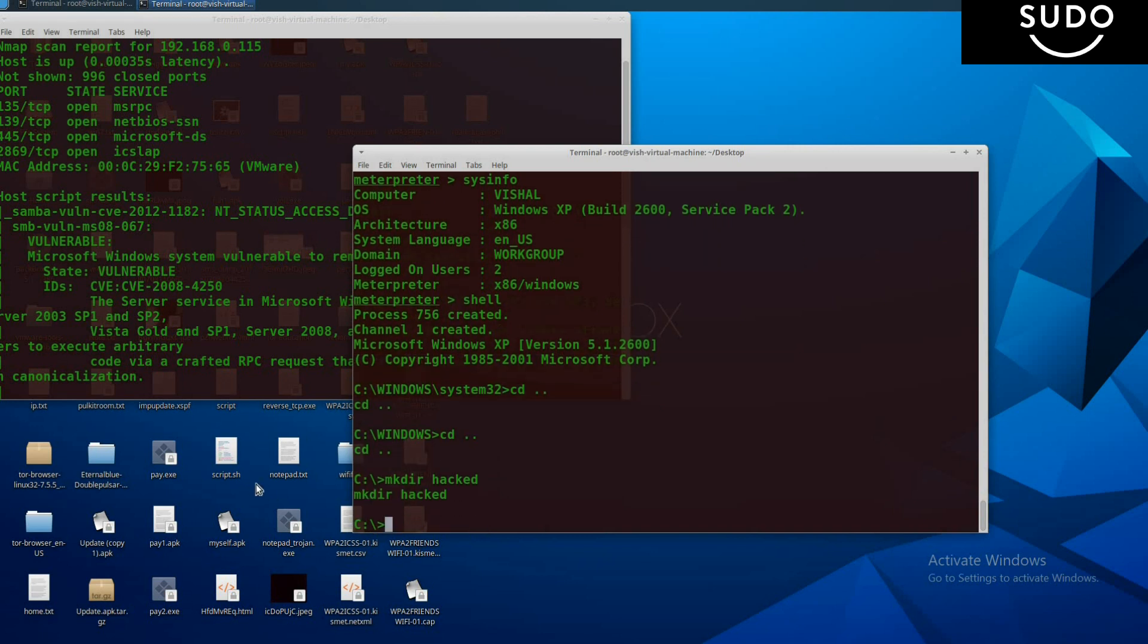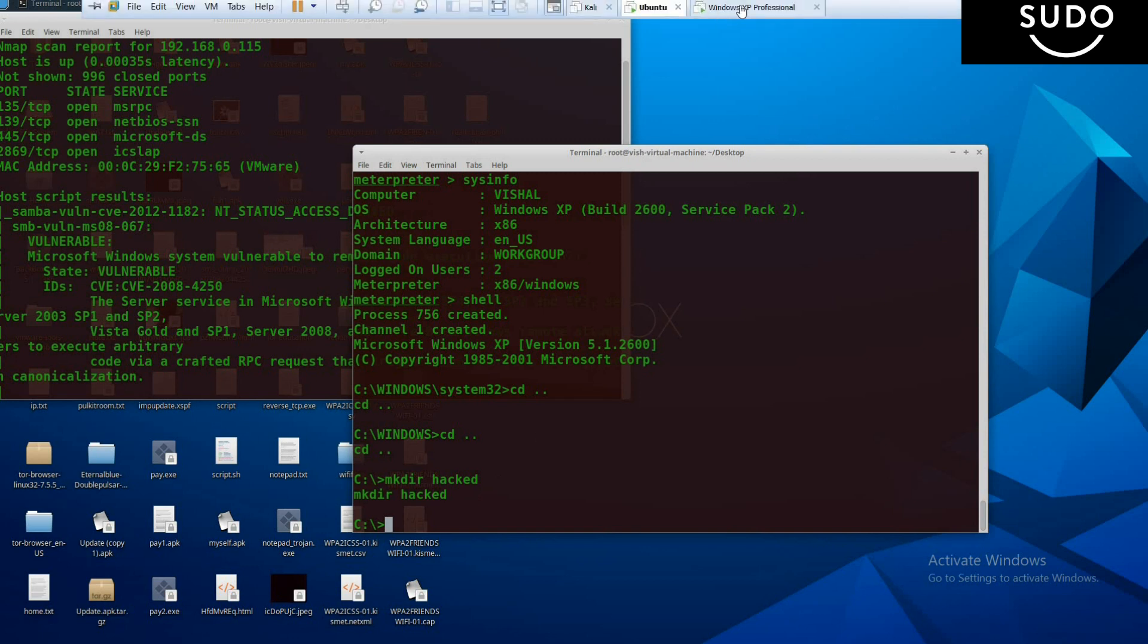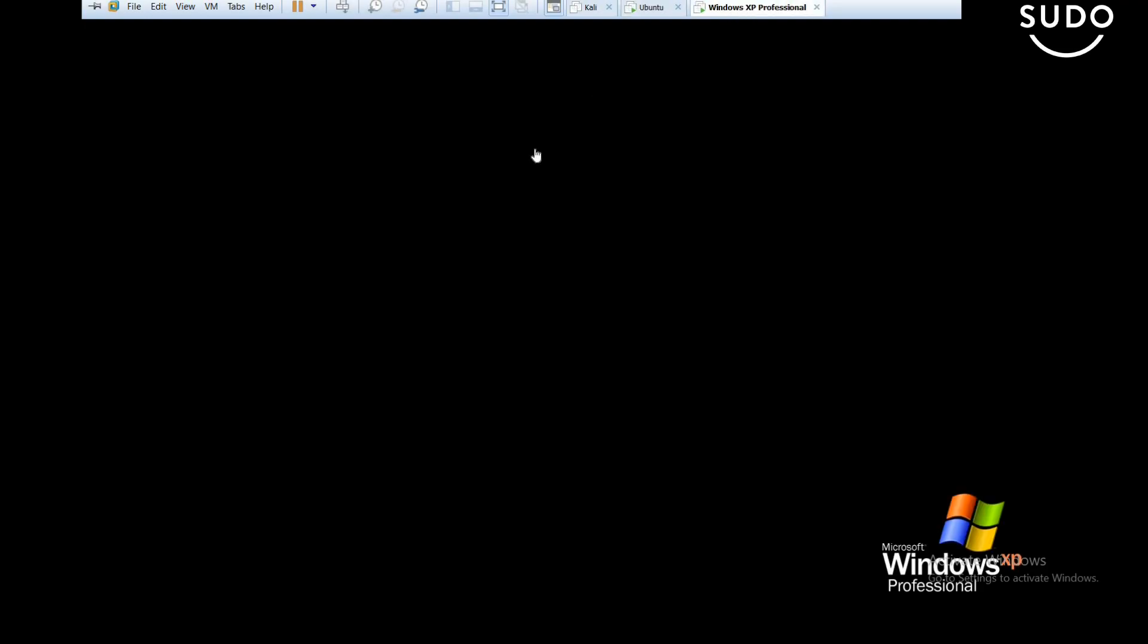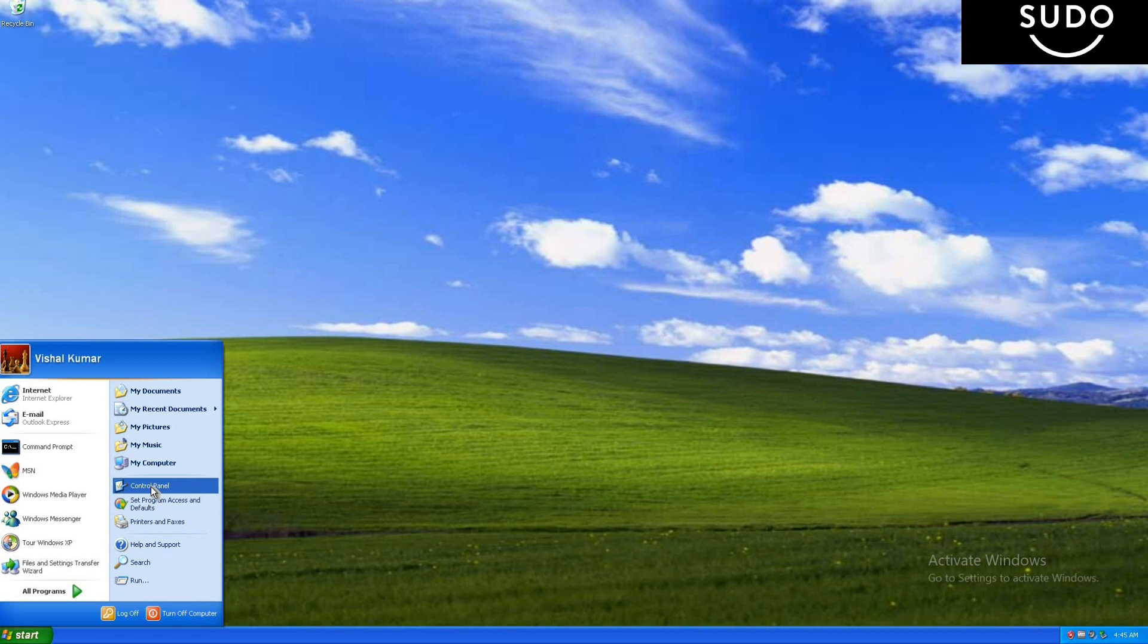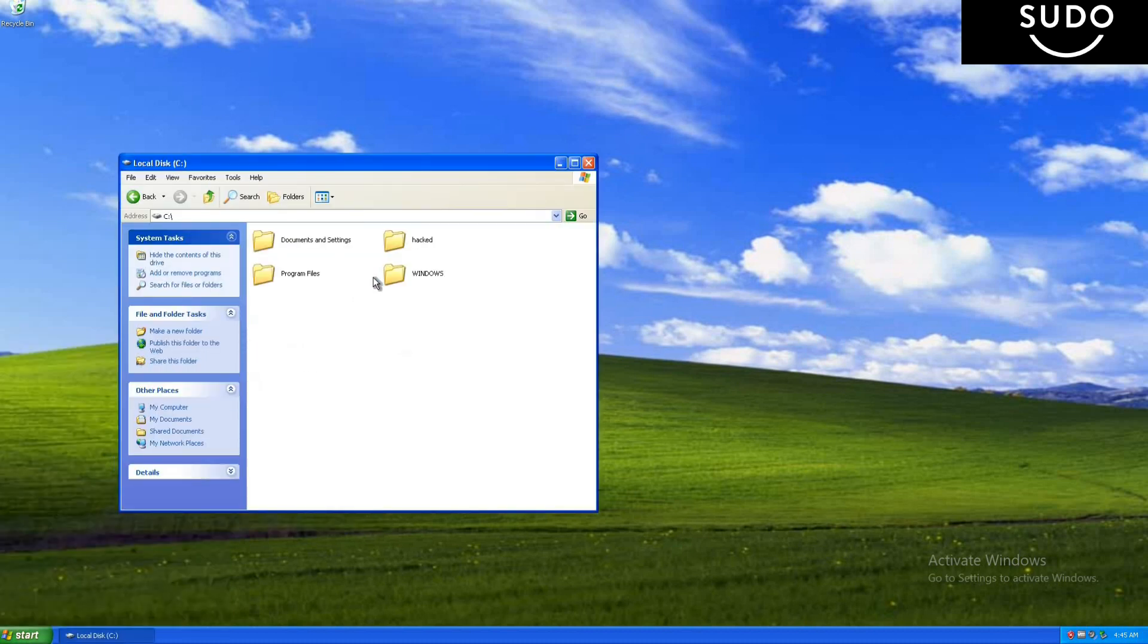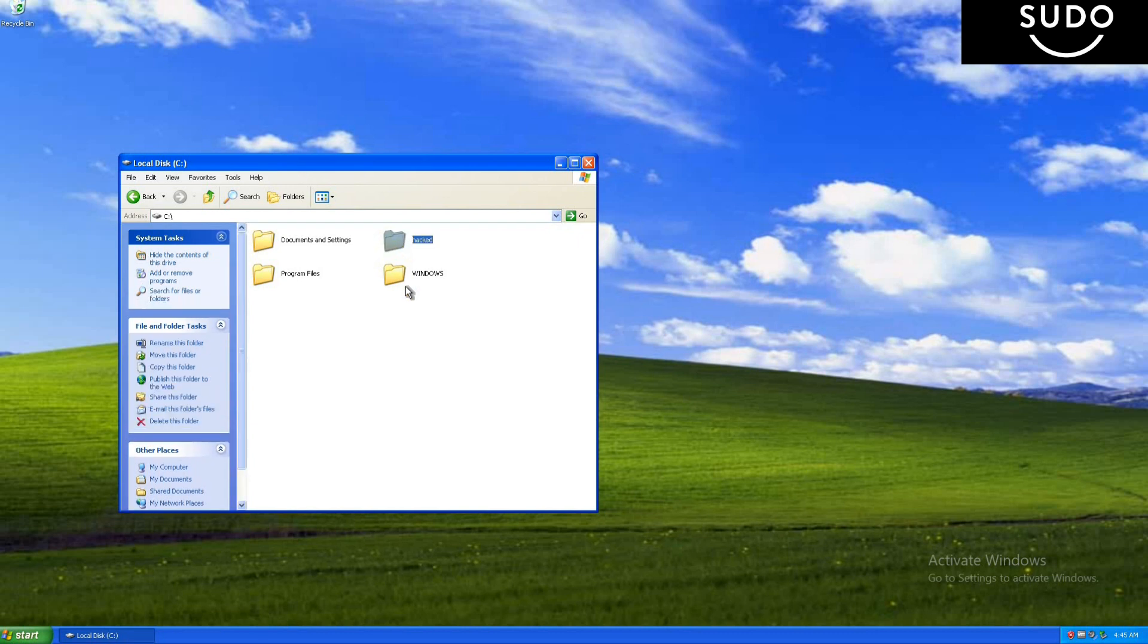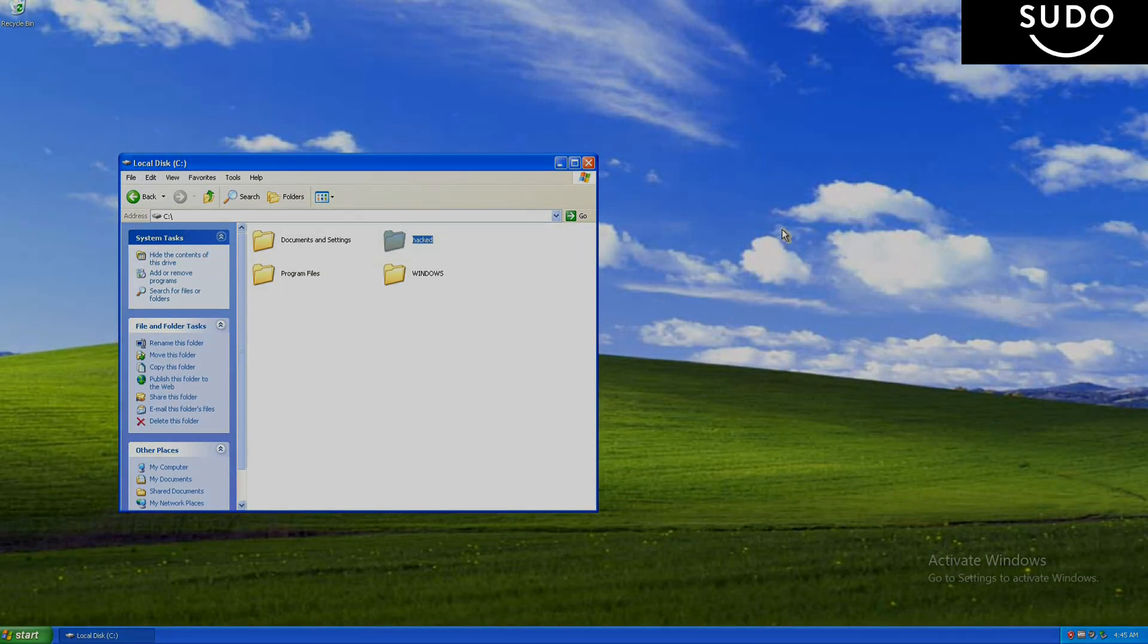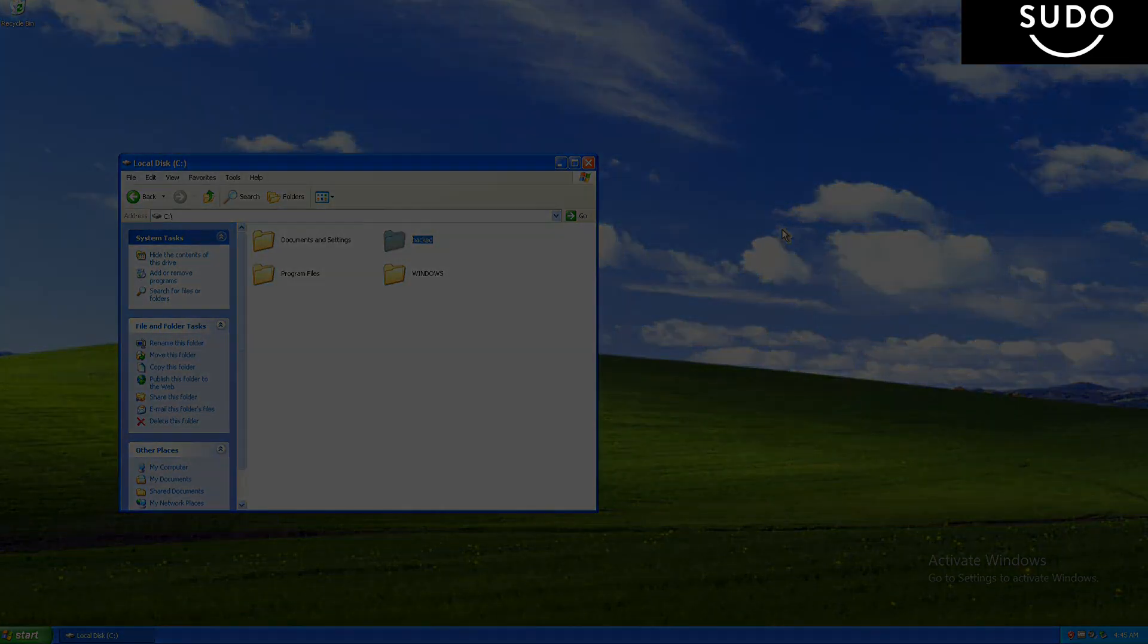Here you see the directory has been made. You can check it: My Computer, Local Disk C, and here it is. You see a folder has been made. Thank you, hope you enjoyed my video.